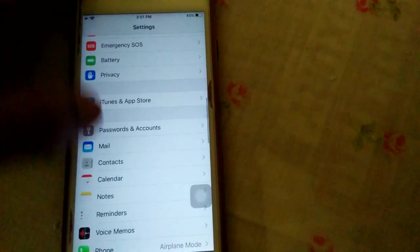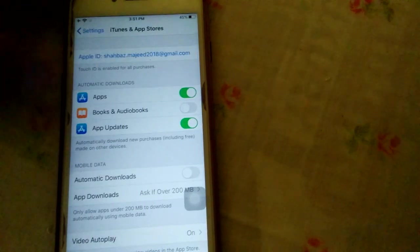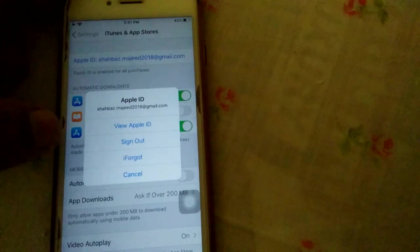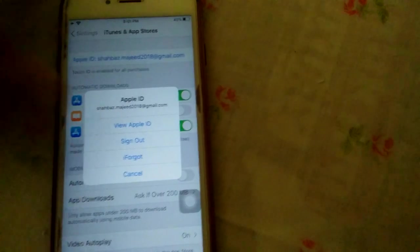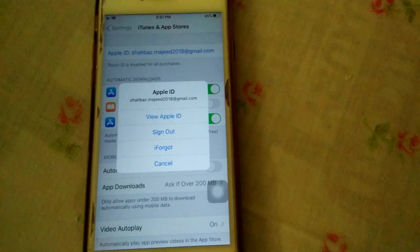Scroll down and tap iTunes and App Store. Tap Apple ID and tap Sign Out. After signing out, we have to wait 15 to 20 seconds and sign back in.